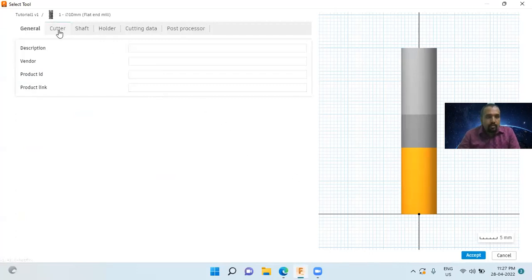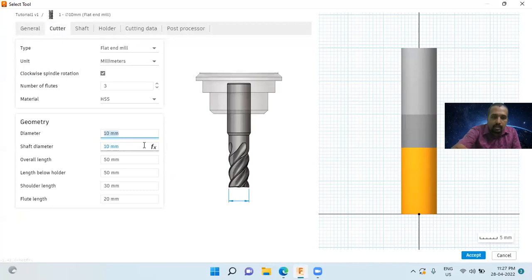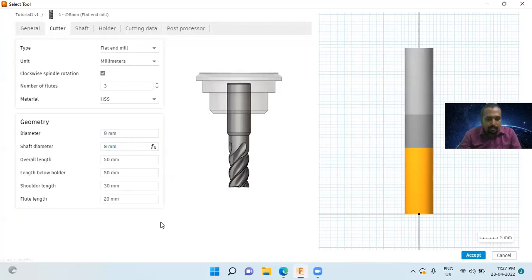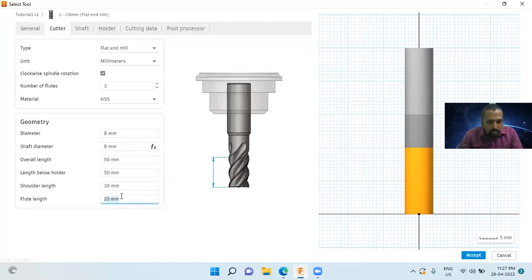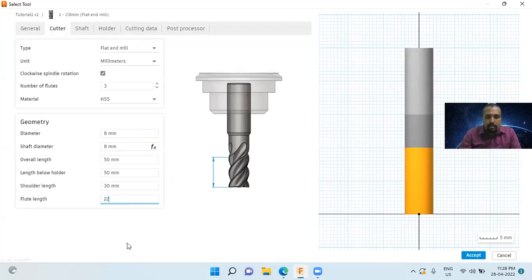Go to the cutter. The default diameter of this cutter is 10 millimeters. I will change it to 8mm. Then the flute length — the default flute length is 20 millimeters. I will change this to 22 millimeters.